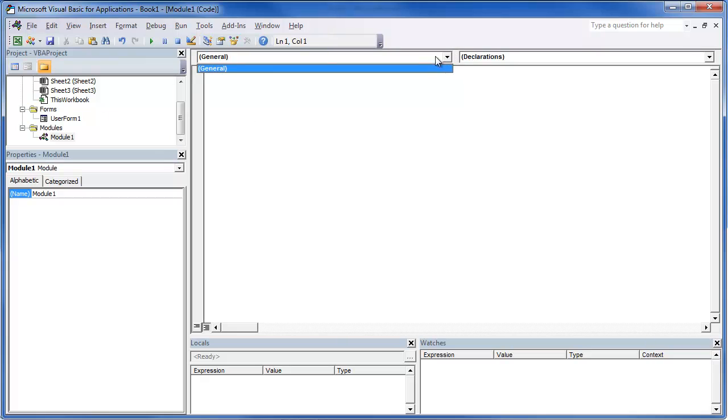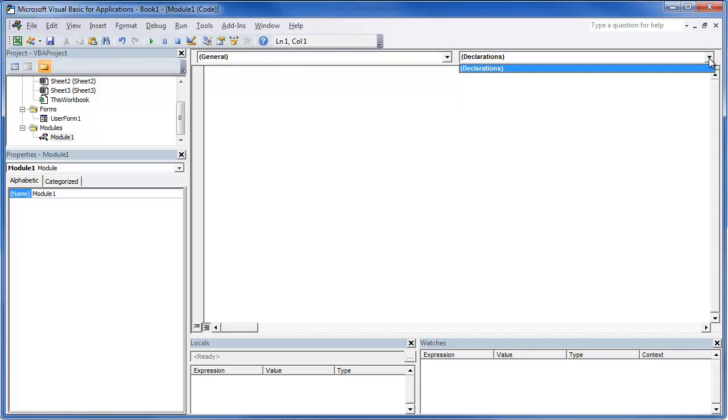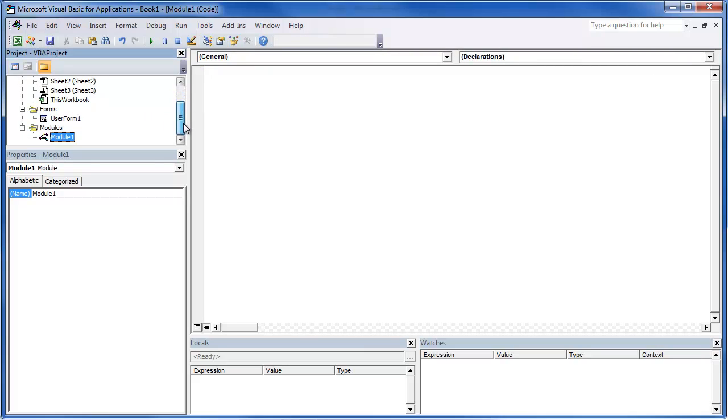And you'll notice if you click on here, there's really no declarations because this is more general. But this, again, this is the code window. So this is kind of a quick little overview.